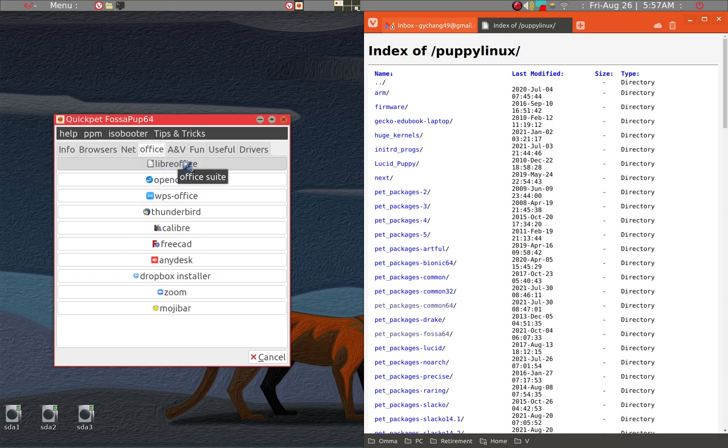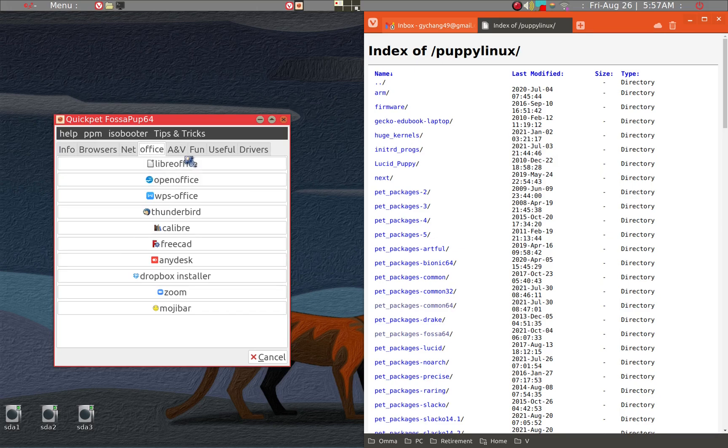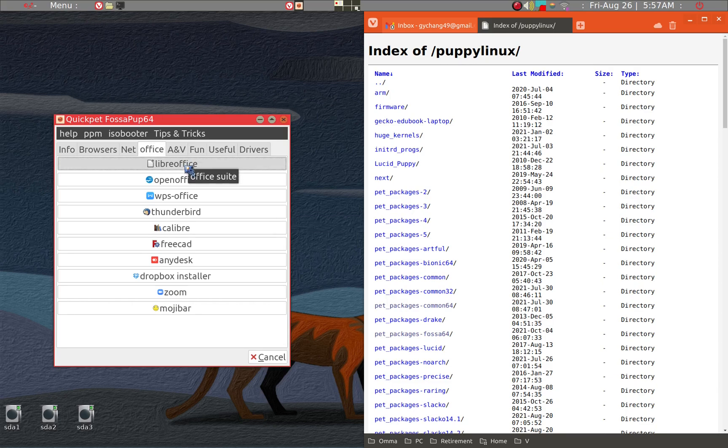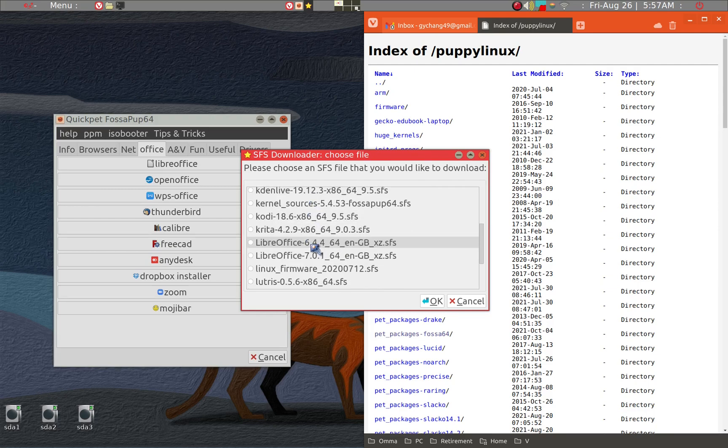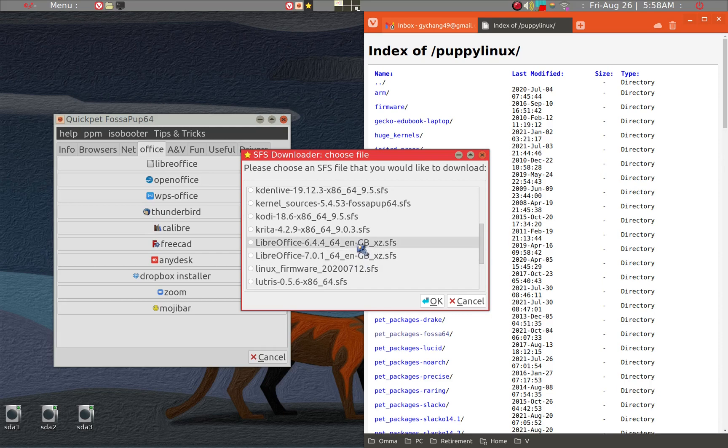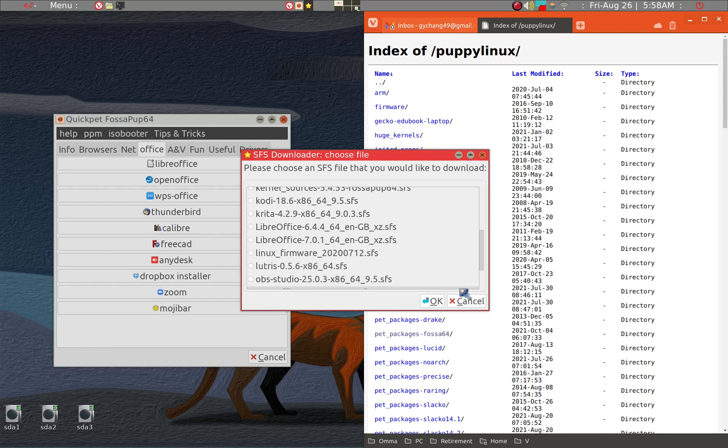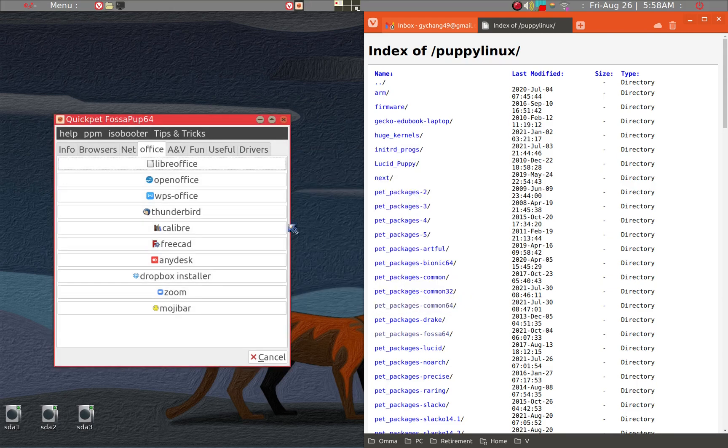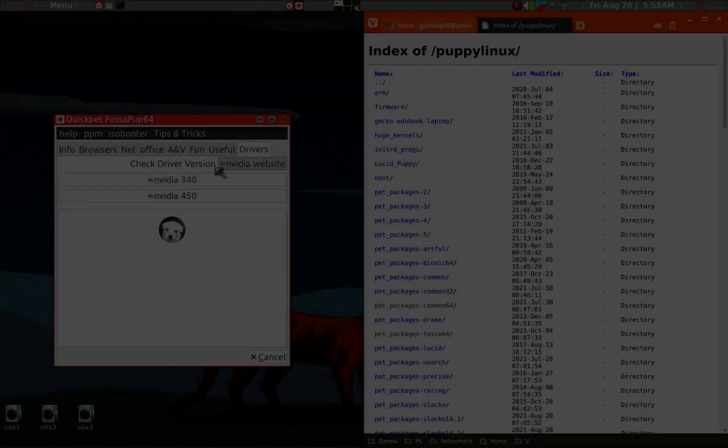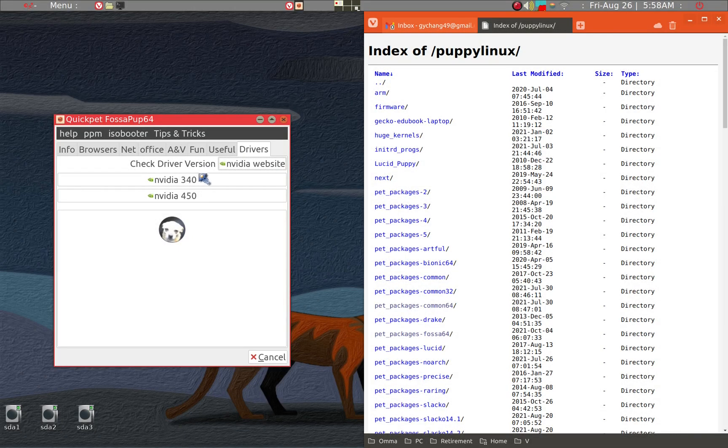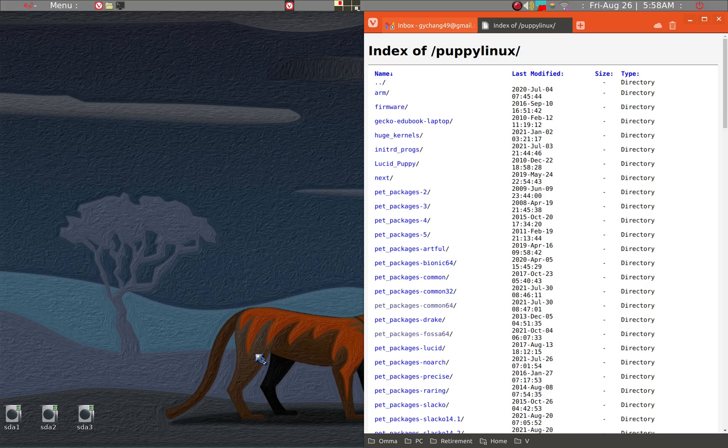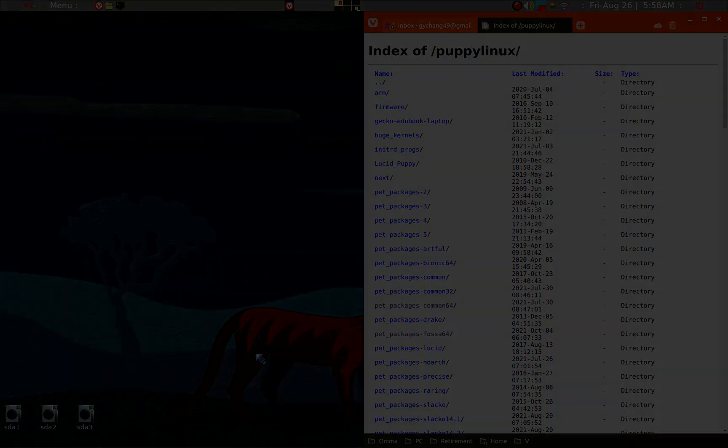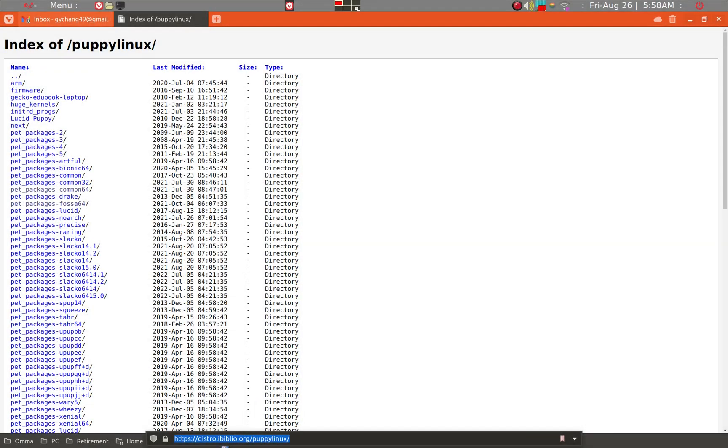There are several very interesting applications here: browsers, for example, and office suites, LibreOffice. The LibreOffice here in this particular Fossa Pup is an older version and it's also a Great Britain version rather than U.S. If you have driver issues, you may want to take a look at here. That's one other way, and also to look at the Puppy Linux index on distro.ibiblio.org Puppy Linux.